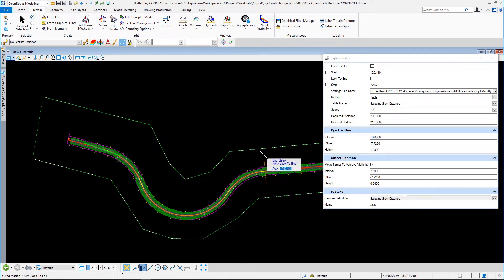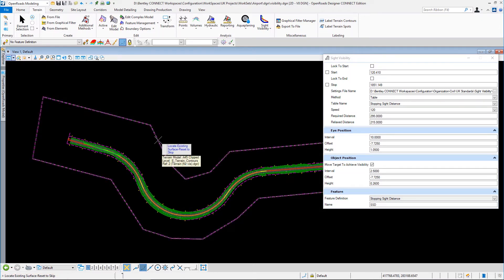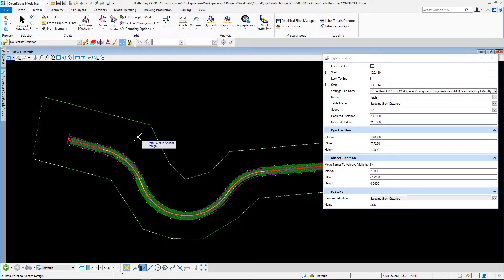Once we get onto the straight we shouldn't have any trouble with visibility, hopefully. Now it's asking us for the existing surface, which is useful because the existing surface could be obscuring things within the design. Then we just data point to accept that.